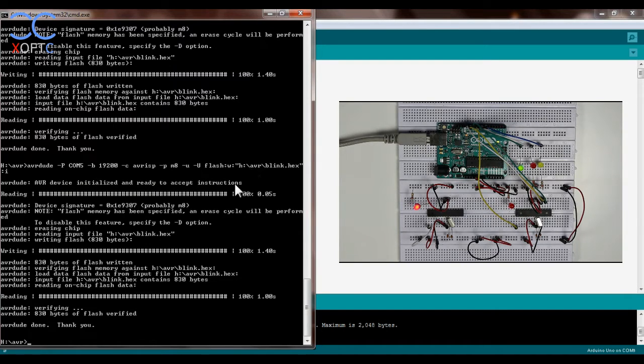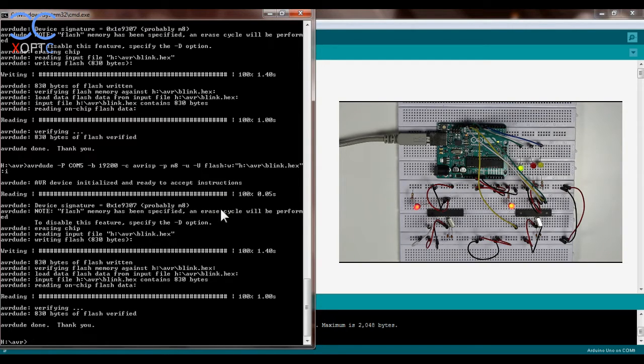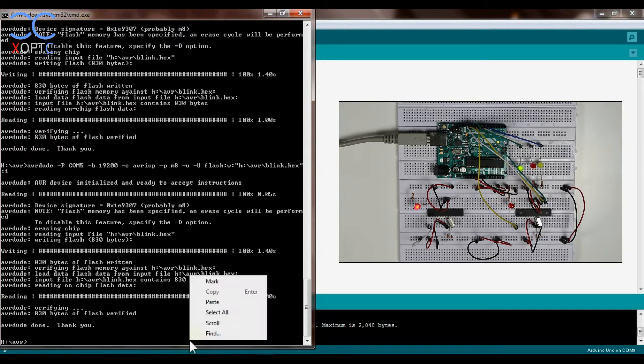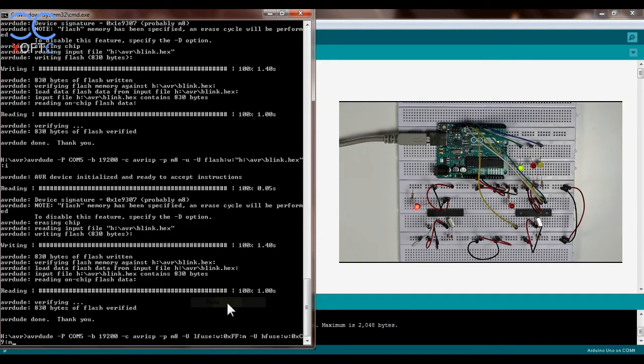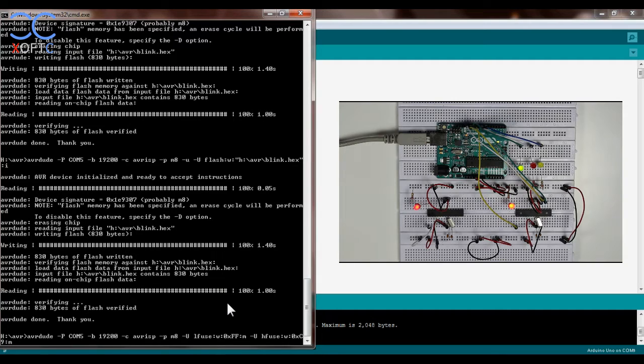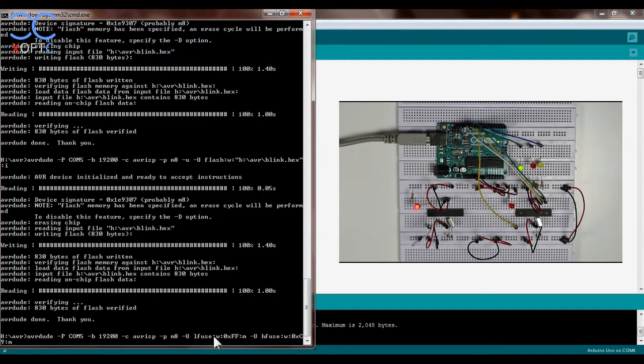And here you can also see the command that I used in order to upload the code. So I'm just gonna paste in here the command to set the fuse bits to use a 16 megahertz crystal.